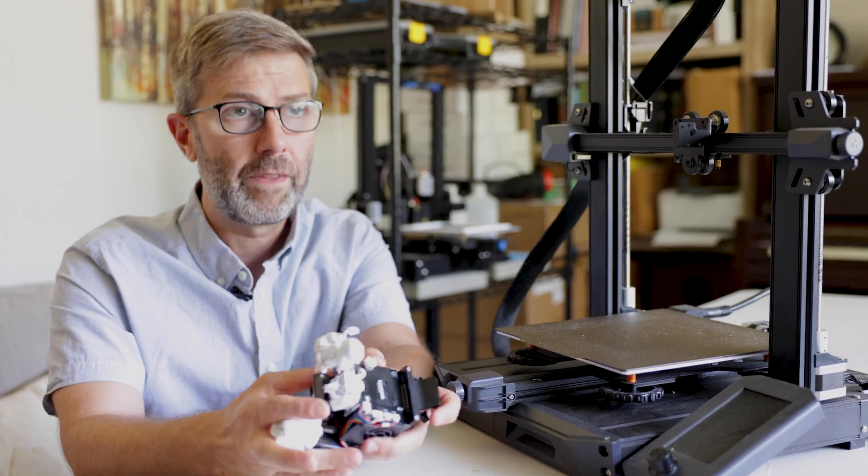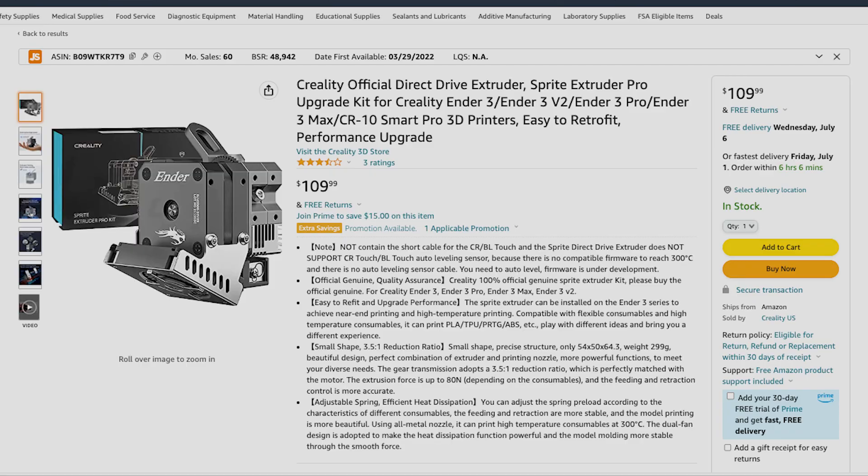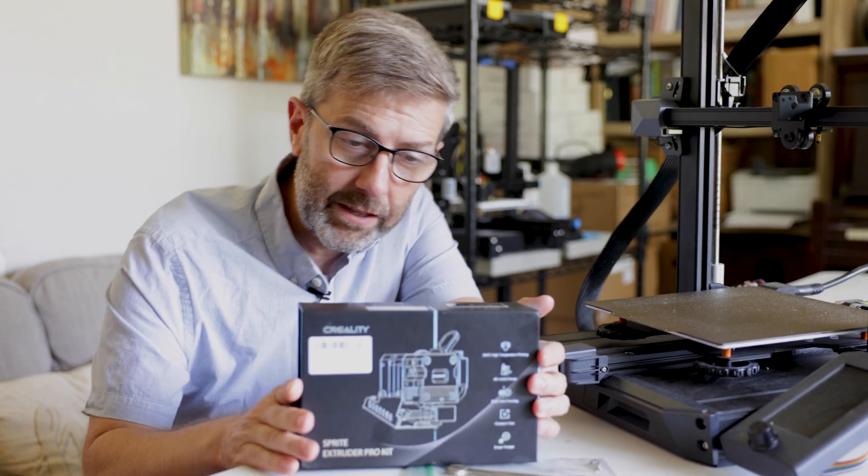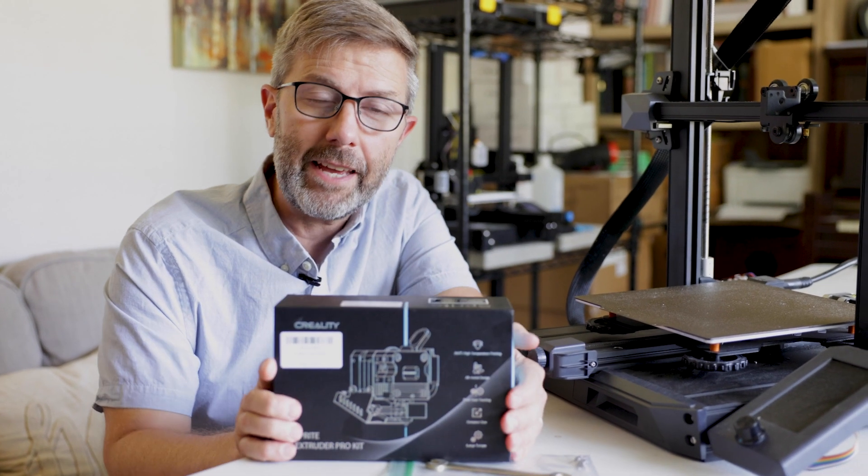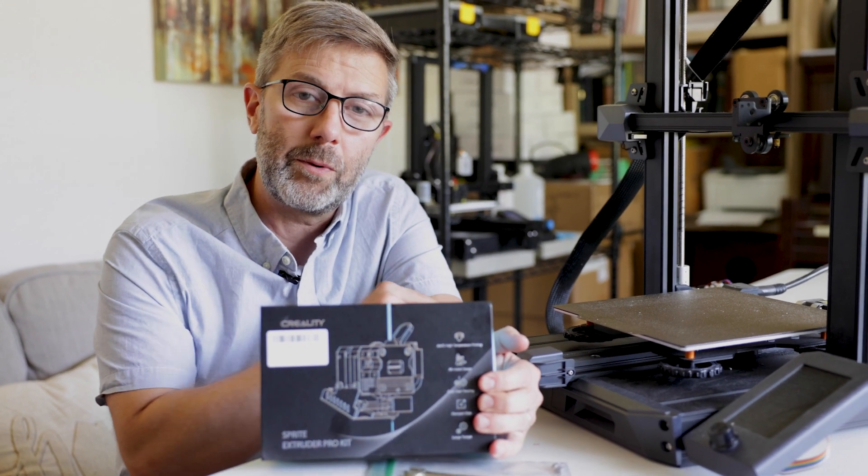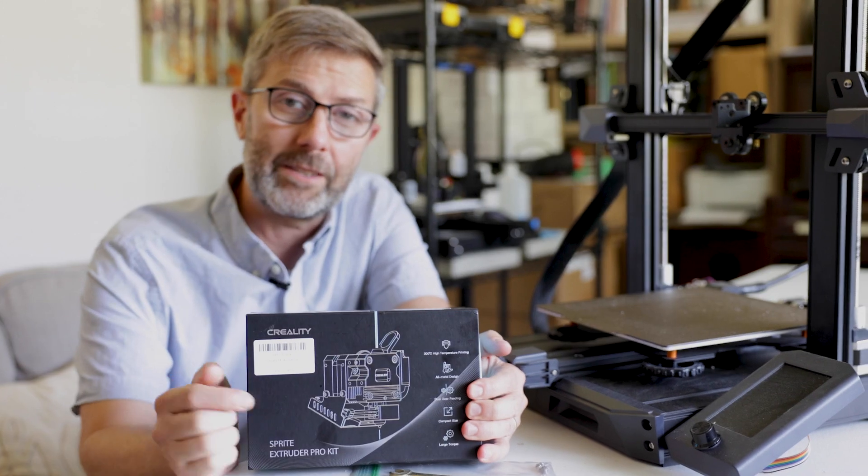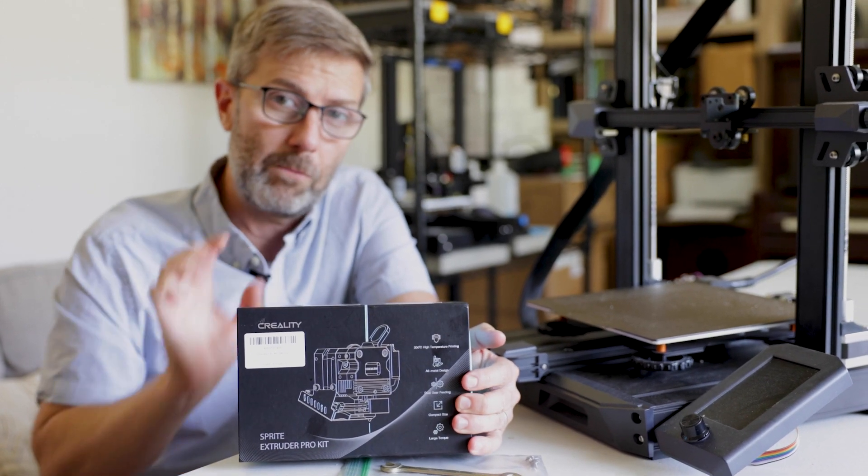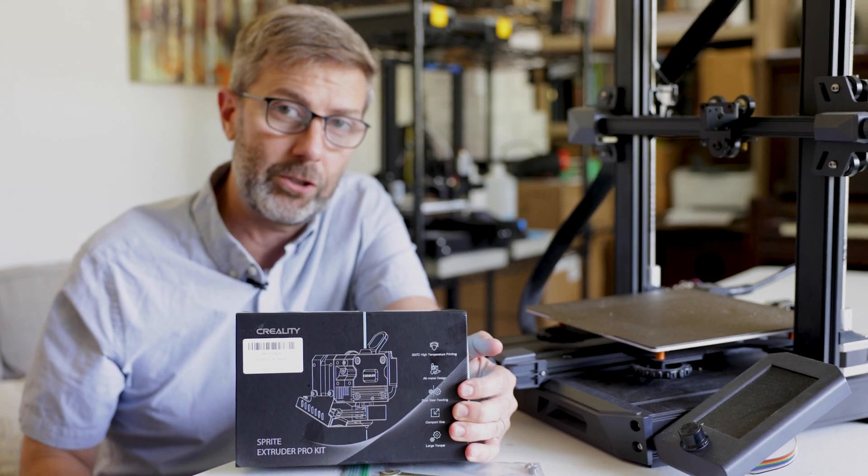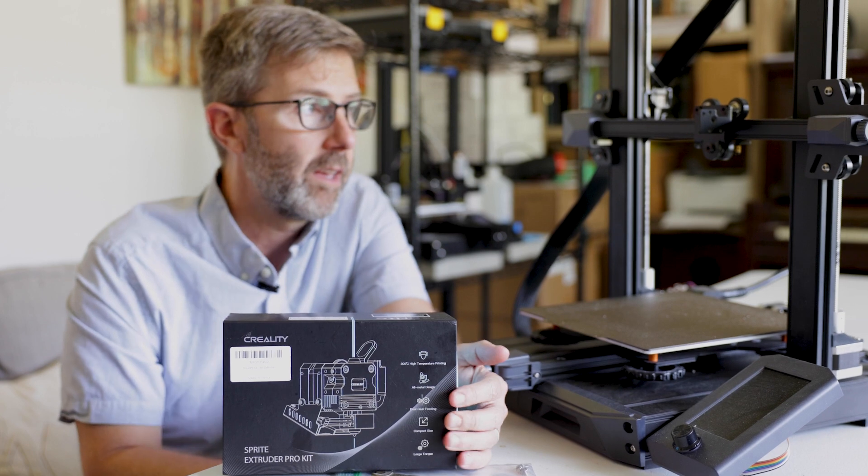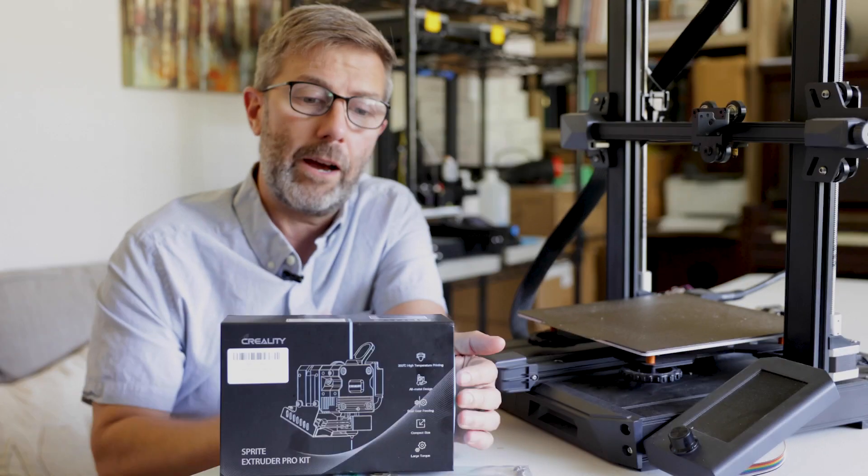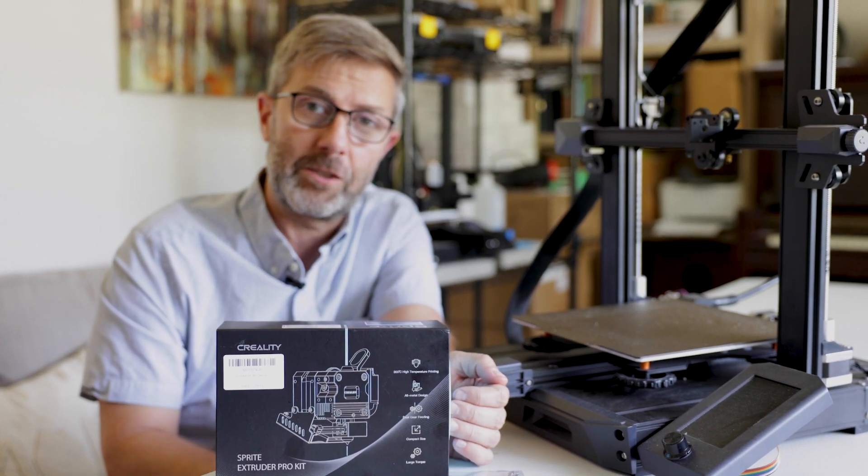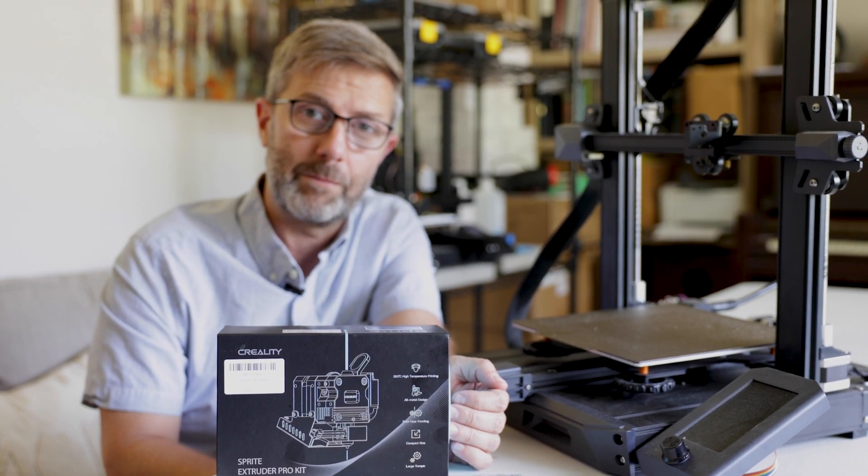So I got on Amazon and I purchased this hot end right here. And it came 48 hours later. And it's not just as good as this one, it's better. It has an all metal hot end, so there's no PTFE tube in this one as far as I know. So what we're going to do now is open it up and see how fast we can install it on this machine.